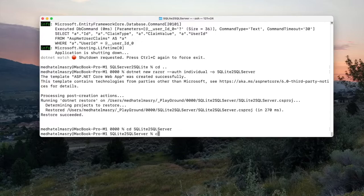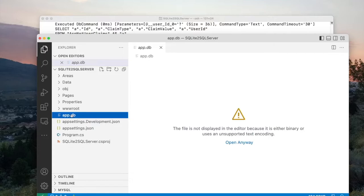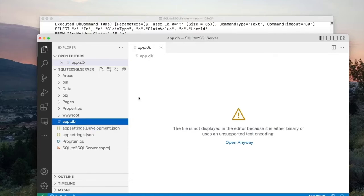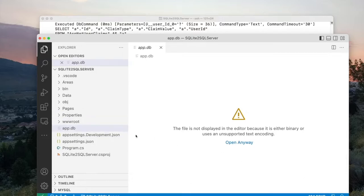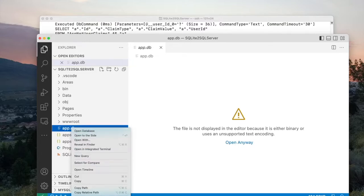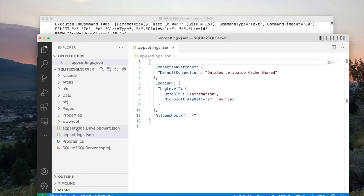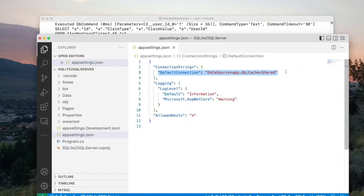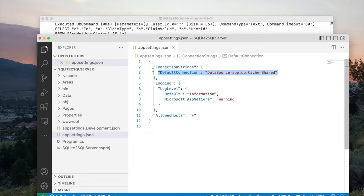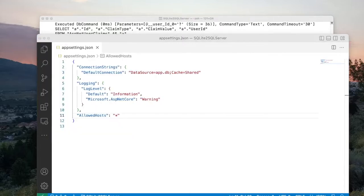Let us open this application in VS Code. You can see we have our app.db, which indicates we are using SQLite. Since I want to use SQL Server, I'm going to delete this. Let's also check appsettings.json — you can see it is using a connection string for SQLite. I need to change this to SQL Server. The connection string I want to use depends on how I'm going to connect to SQL Server, so I'll give you two examples.